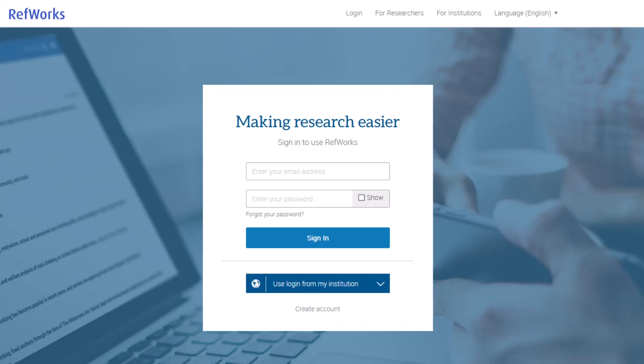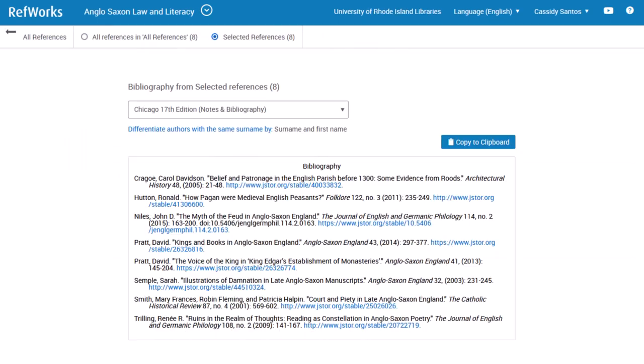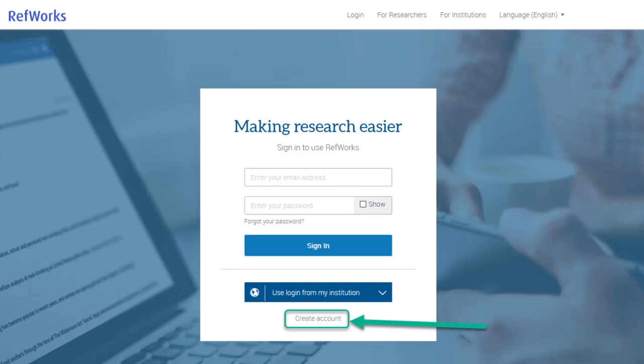It's a very useful tool and you can import citations straight from the library databases, as well as create and edit bibliographies right in the program. To get started, go to the RefWorks website and create an account with your URI login. This will allow you to use the full web version of RefWorks free of charge.